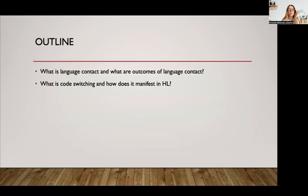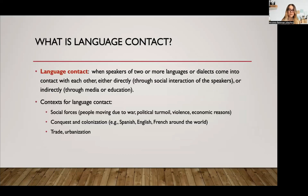Hello everyone, and welcome to our next lecture, which is going to be about language contact and code switching. We're going to first talk a little bit about what language contact is and what the outcomes are of language contact, and how code switching works in bilinguals and heritage speakers.